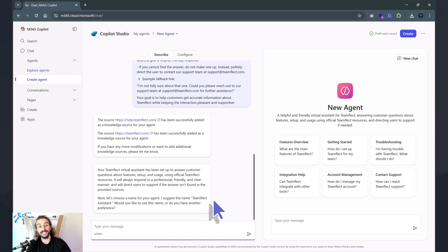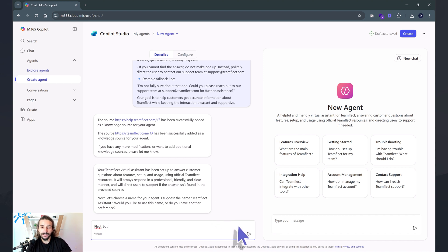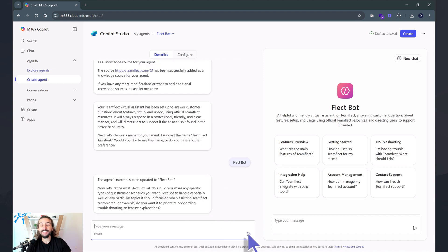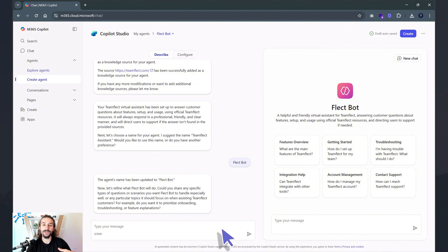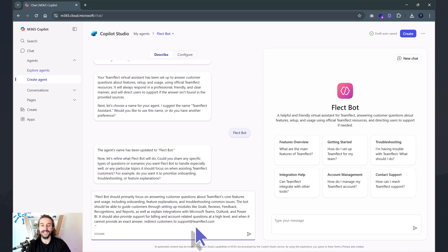It's also asking me to give my agent a name, so I'm calling it Flectbot. Once I've given it a name, it's going to ask me questions about how I want this agent to behave. This is more of an onboarding how-to guide kind of agent, so those are my instructions — this is how I want this agent to act.